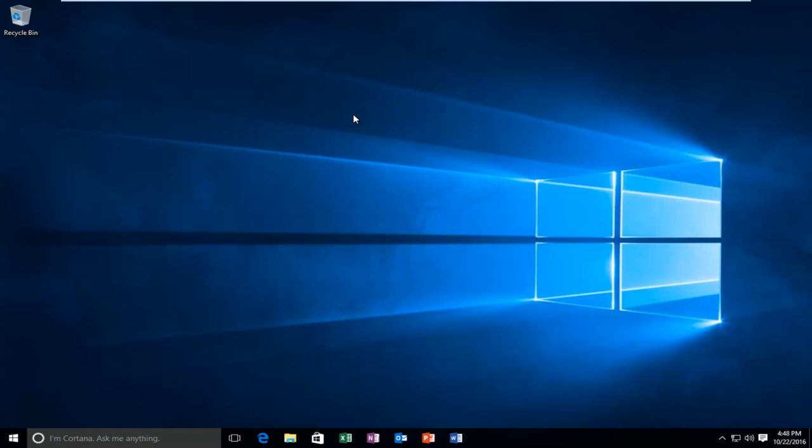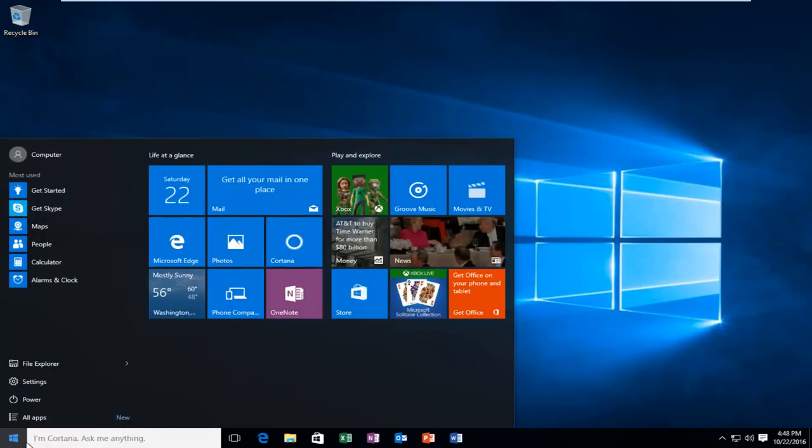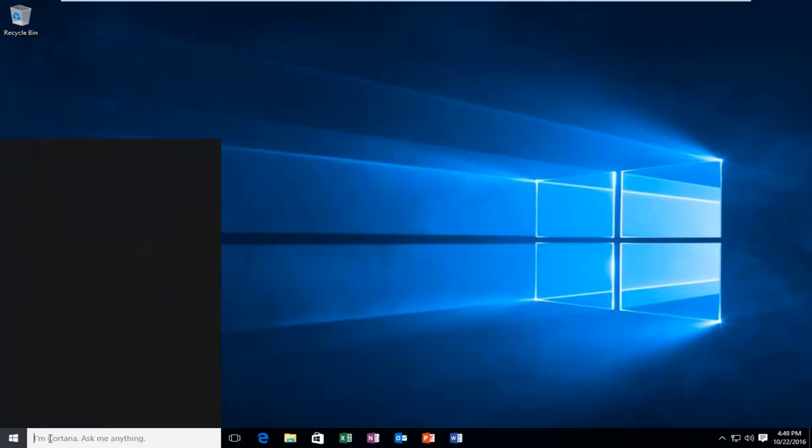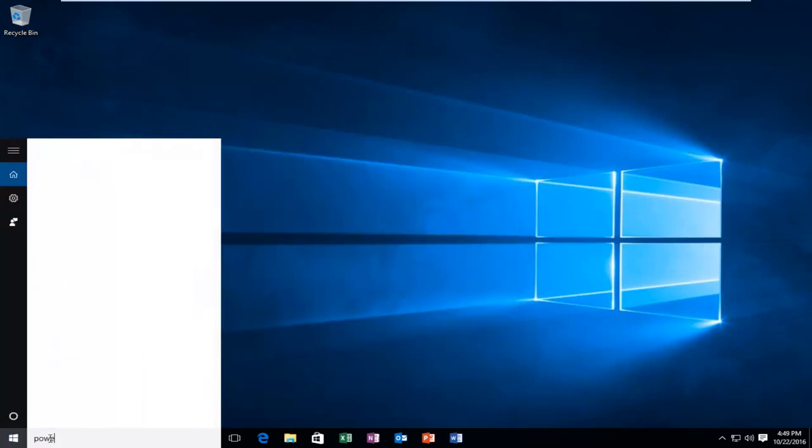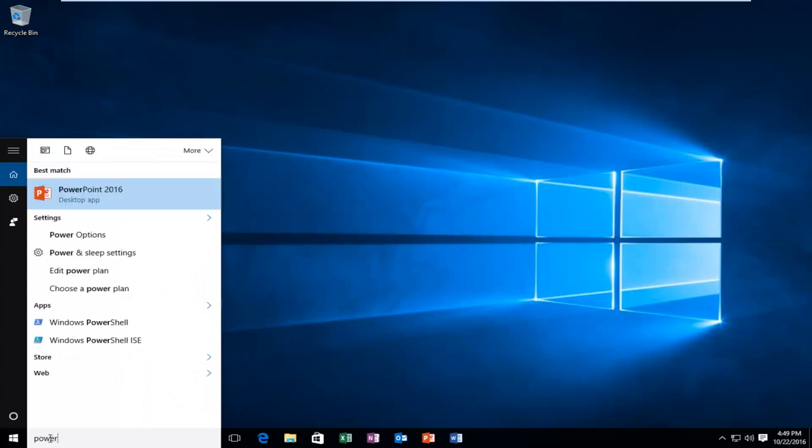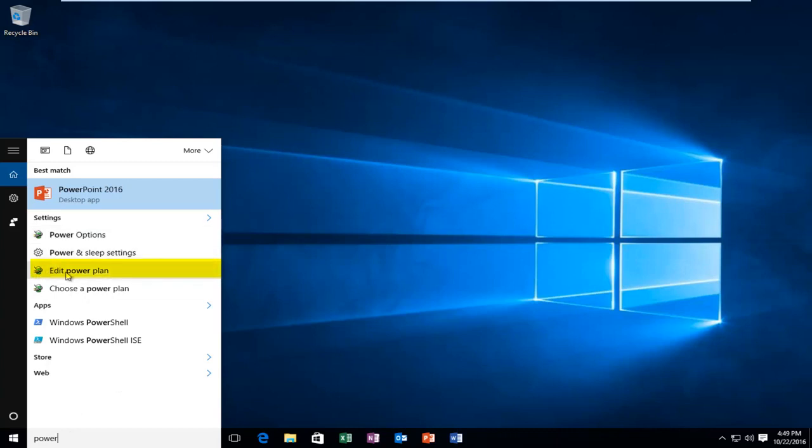This tutorial is going to be very straightforward and we're going to start by heading over to our start button. We're going to type in power. When you type that in, underneath settings there should be an option that says edit power plan. So left click on that.